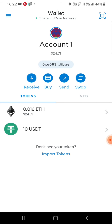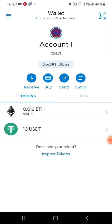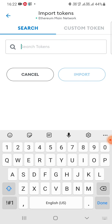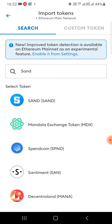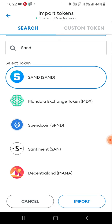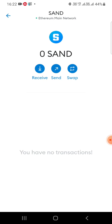At the bottom you see 'Import Tokens' — click on that. But before that, I'll show you: I have ETH and 10 USDT, these are two tokens I have already imported. Now I'll go to 'Import Tokens' and select one — suppose I want to import SAND. I'll click on SAND and select it, then at the bottom click 'Import'.